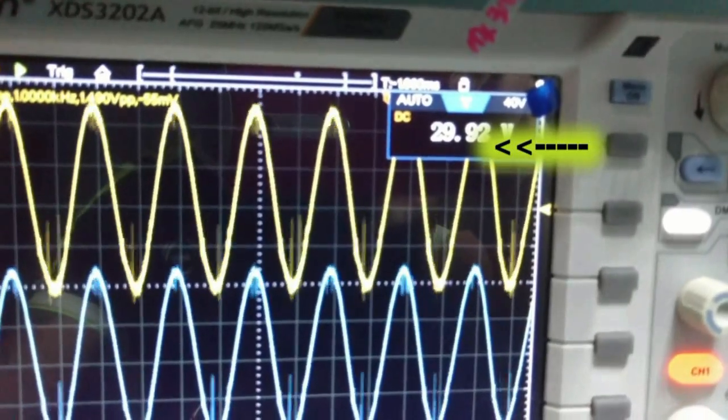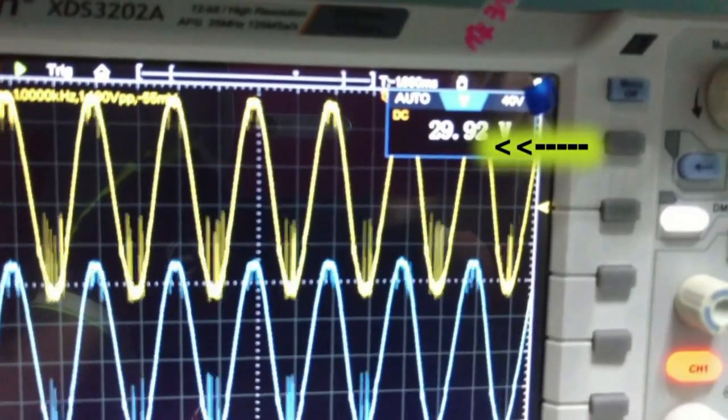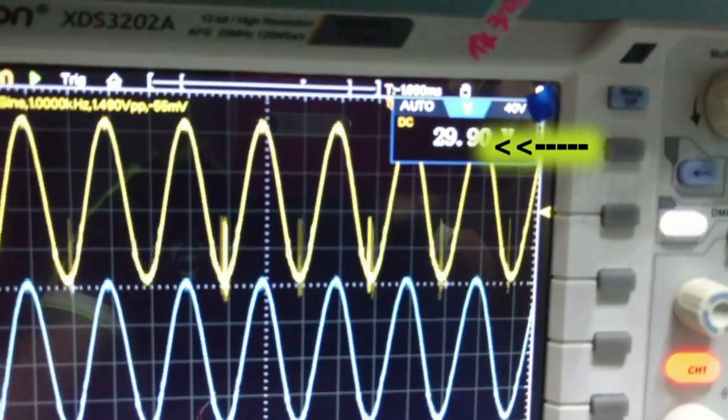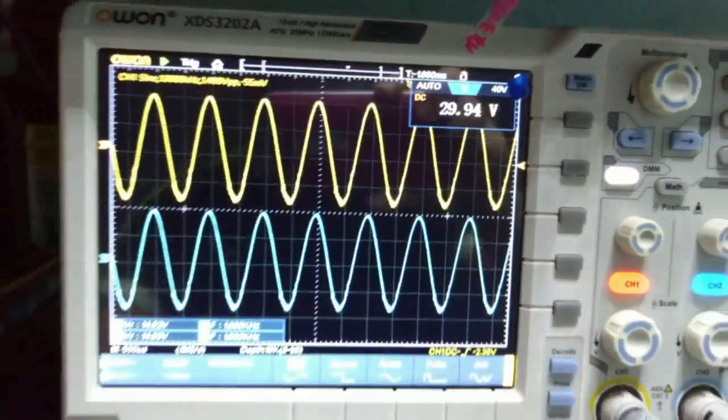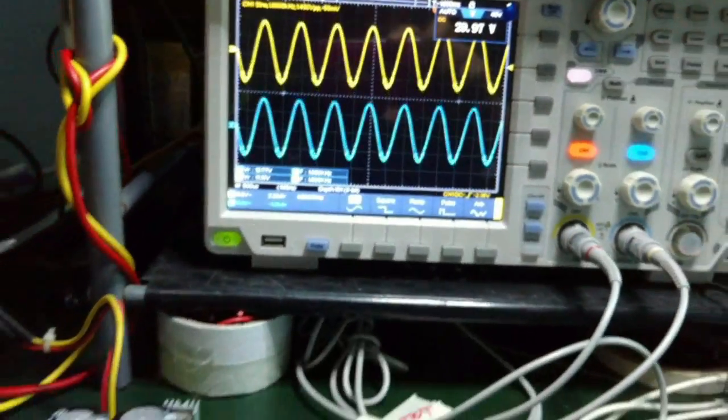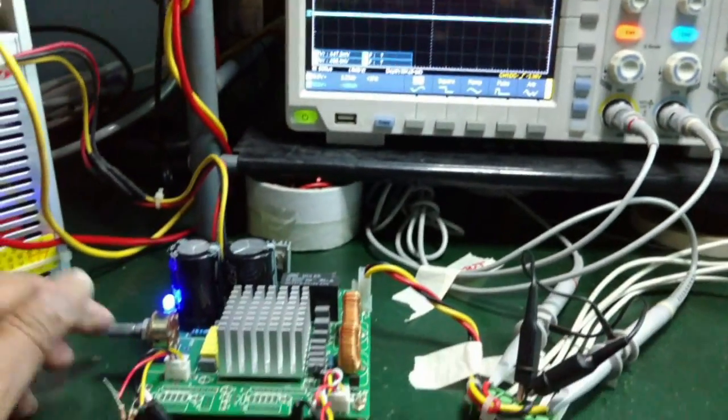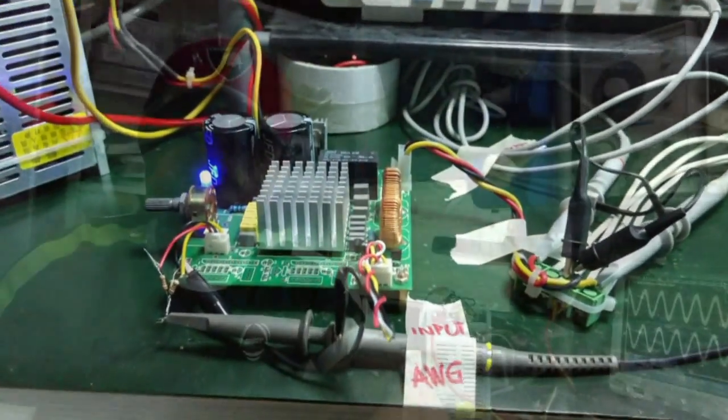As you can see again, the voltage maintained basically at 30 volts at maximum voltage swing.